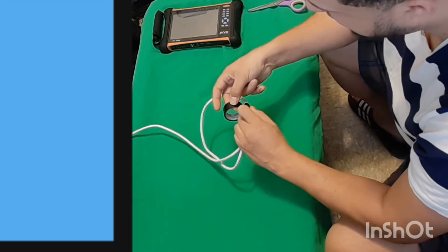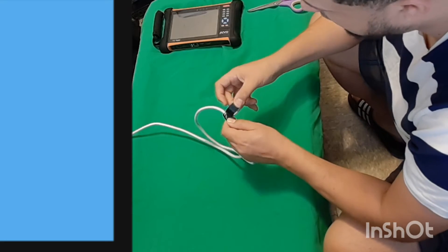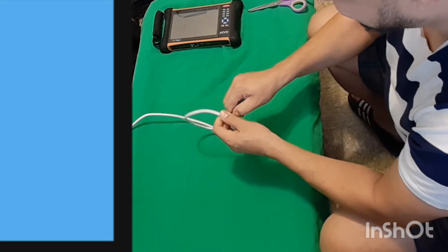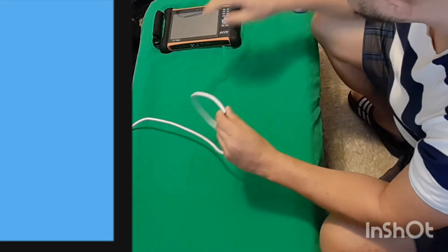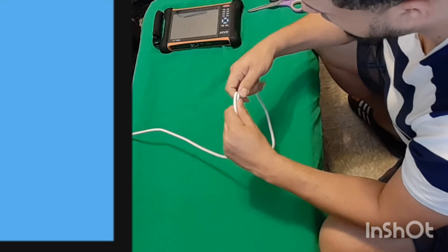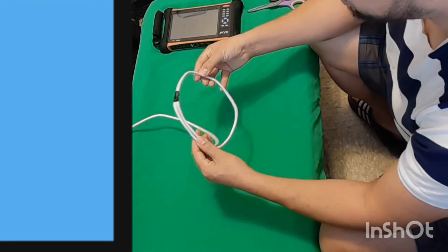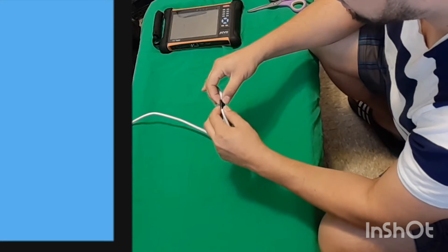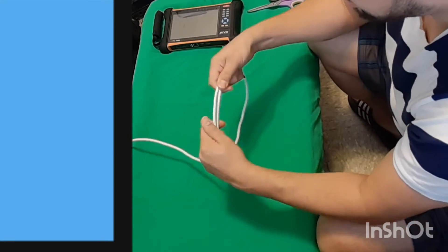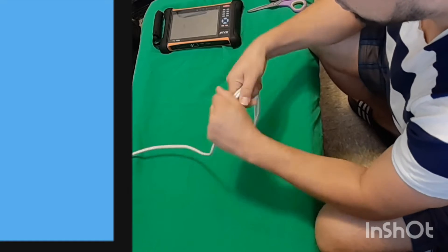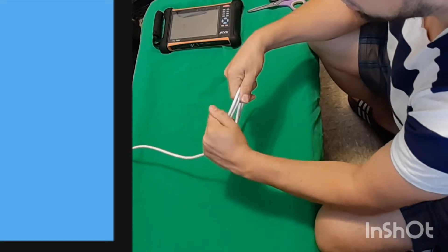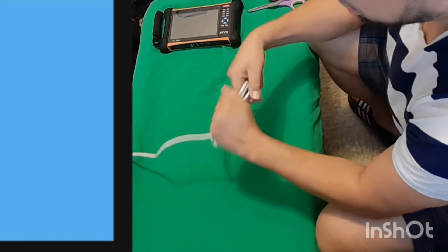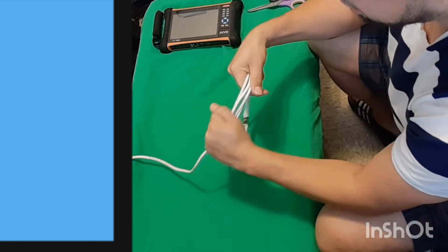So first thing you want to do is you want to tie it up nice and tight, and you follow this path and this cycle here, and you can create a nice clean service loop.